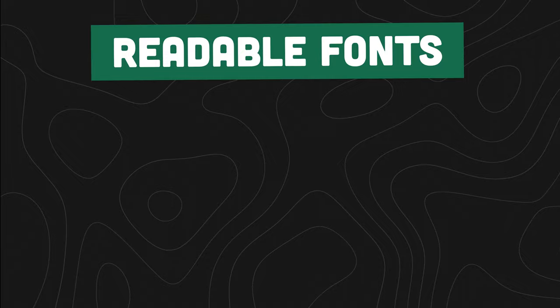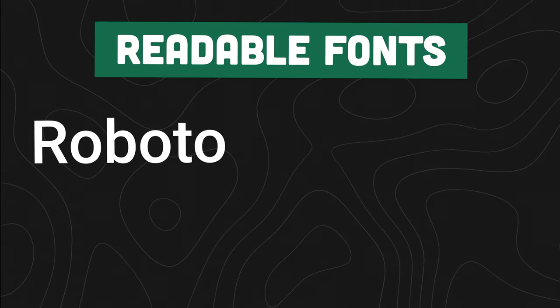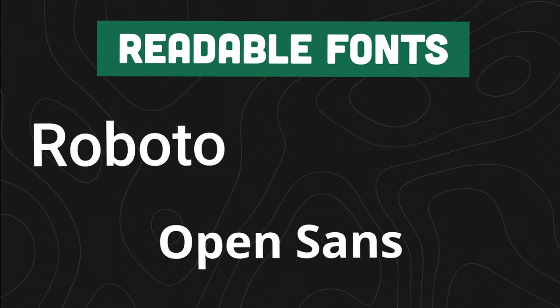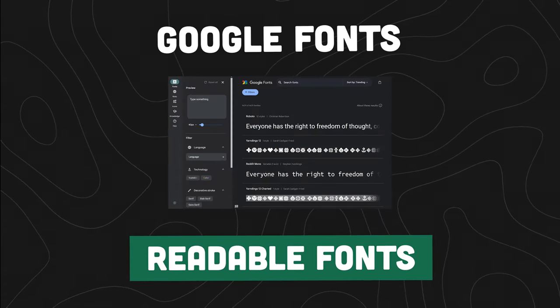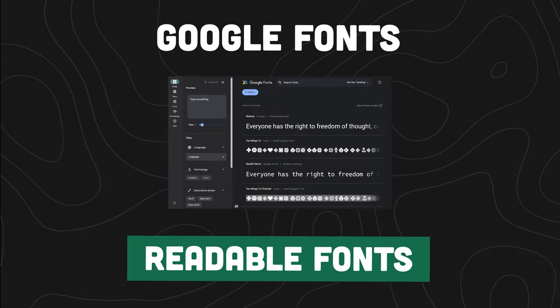But these days, we have readable fonts like Roboto, Open Sans, and Inter, which can all be found on Google fonts and used for free.